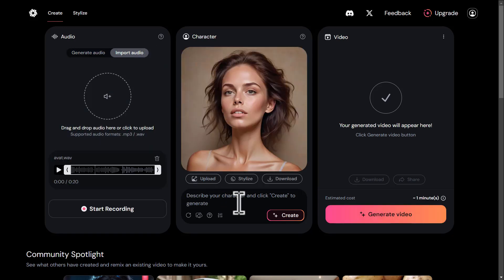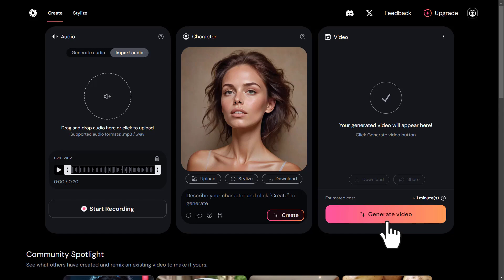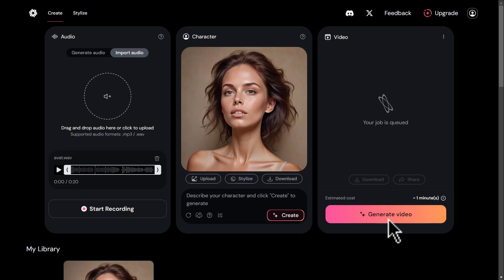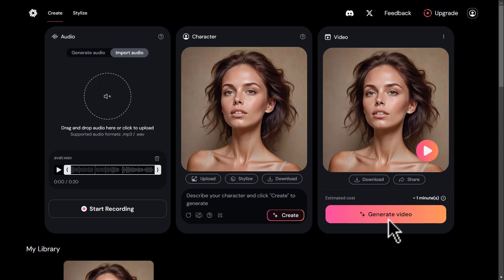Now in the Character panel, we have an avatar that should read our audio file and sync its lips to that sound. Click the Generate Video button in the video panel. Your request will be placed in the queue, and after a short while your video will be ready. Let's play it.